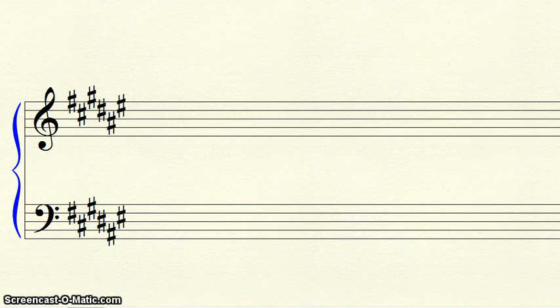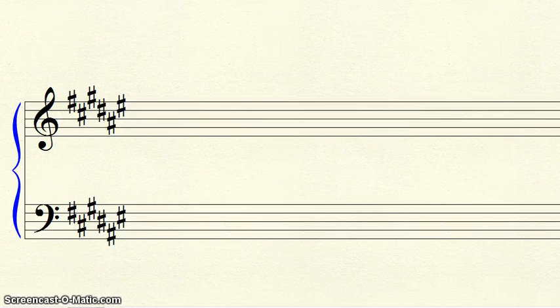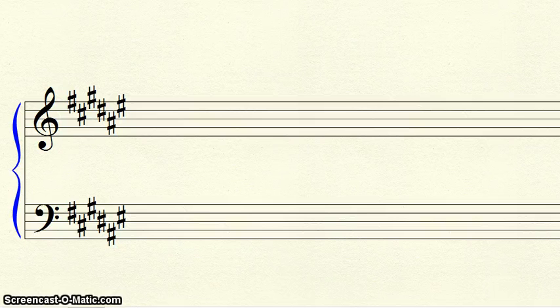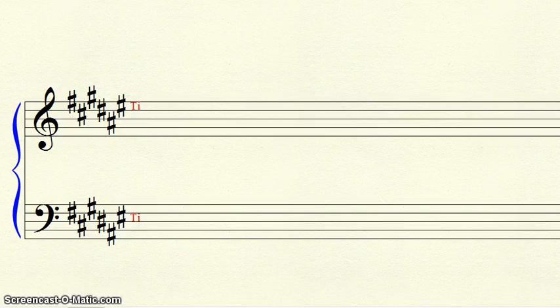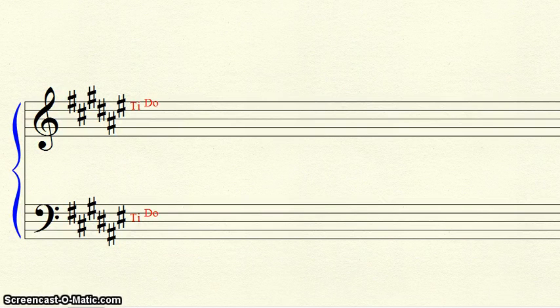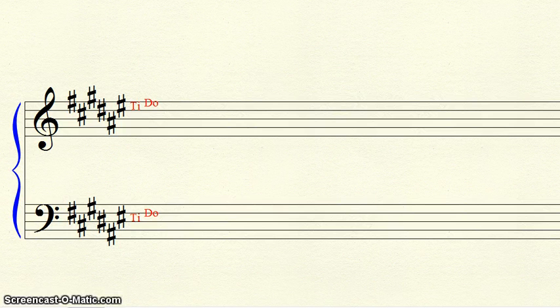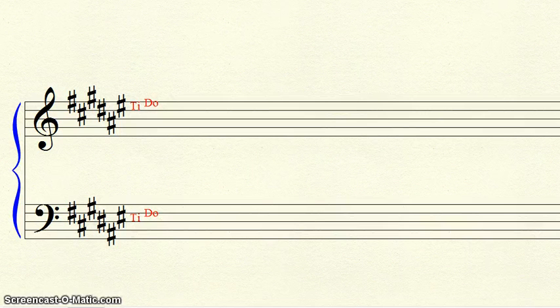Let's do another example. Here we have six sharps. Our last sharp is E-sharp. We make the E-space ti, and find the line above it as DO. Our DO is on F. We check the key signature and see we have a sharp on F. So, we are in the key of F-sharp.